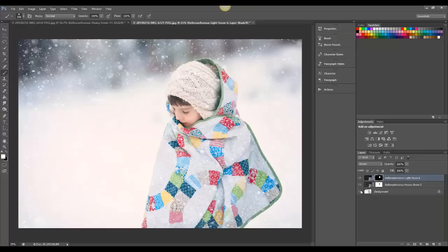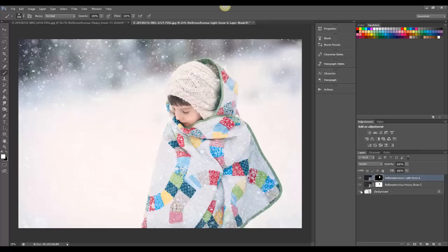So that is how you apply the Winter Wonderland Snow Overlays. You simply place it, and then change the Blend Mode to Screen, and then, of course, you can play around with them, combine them. You have plenty of options to choose from. And it really does transform your images, and makes them look just amazing with the snow.